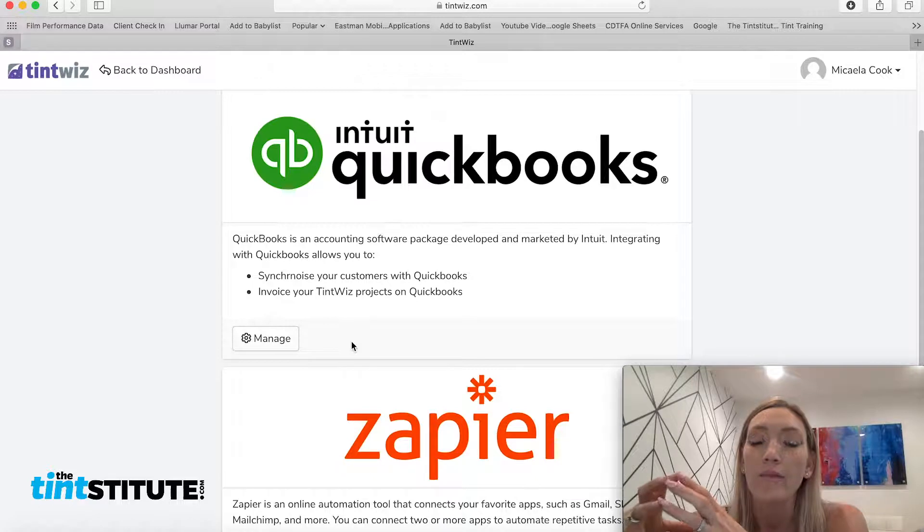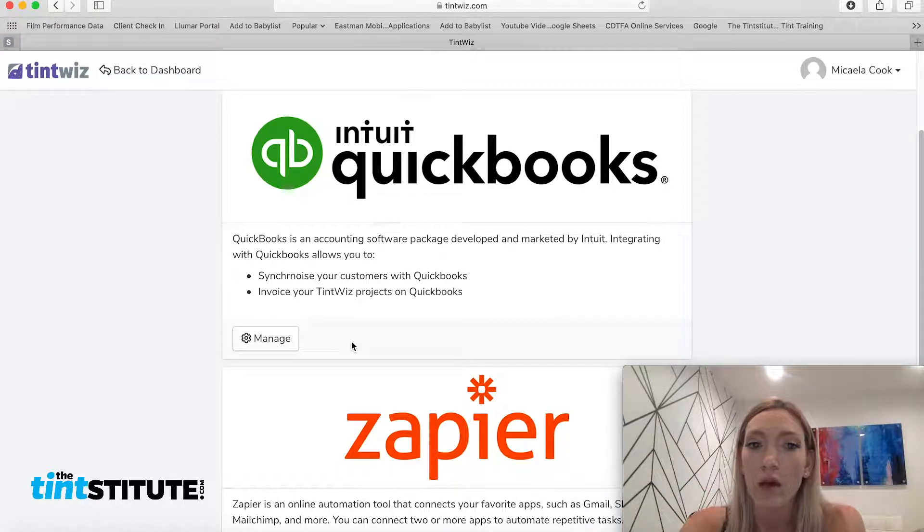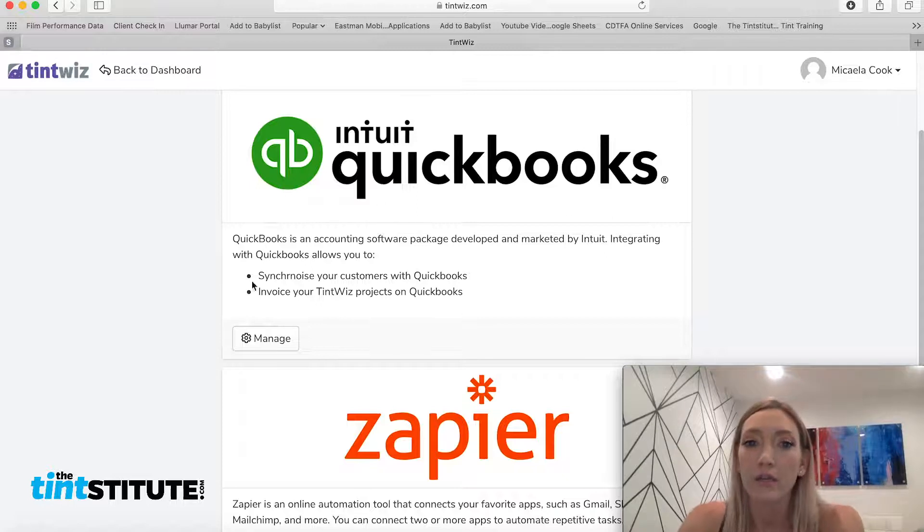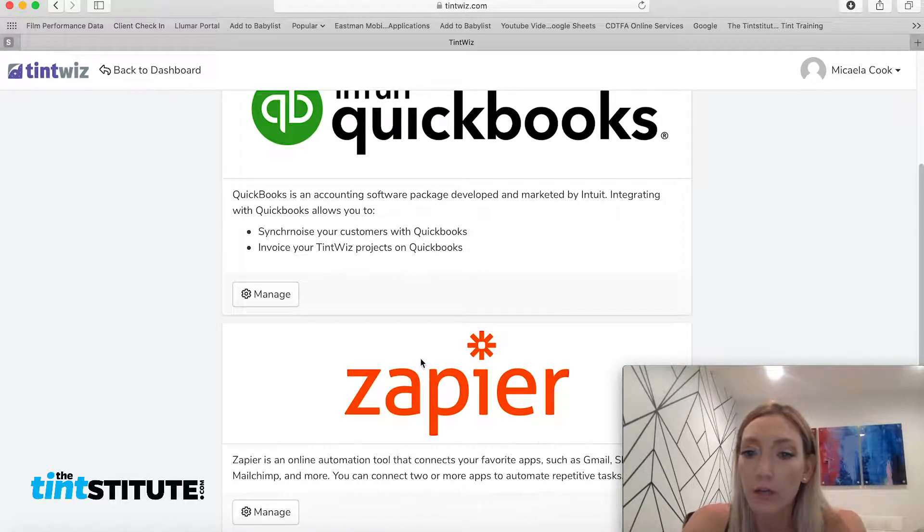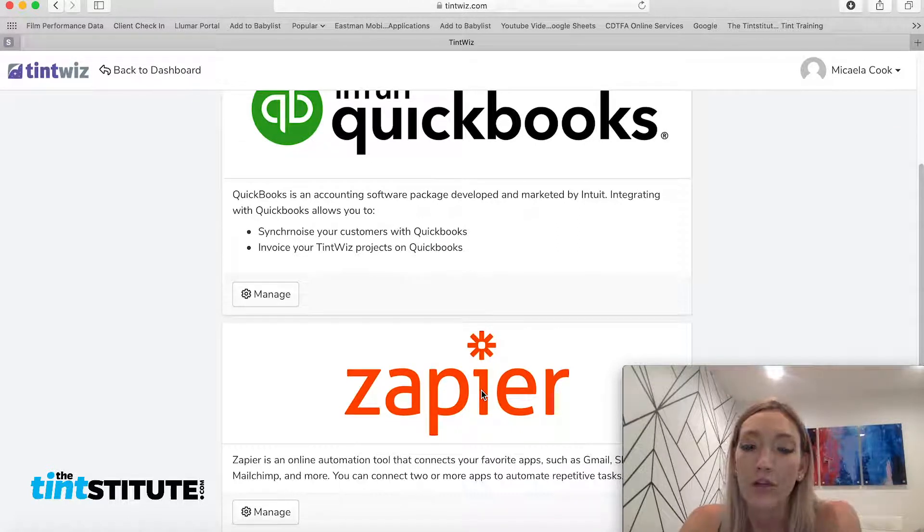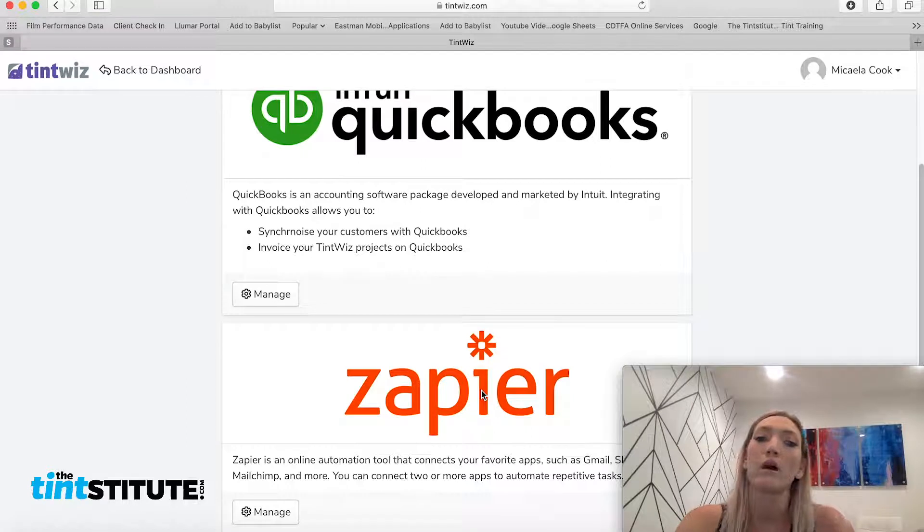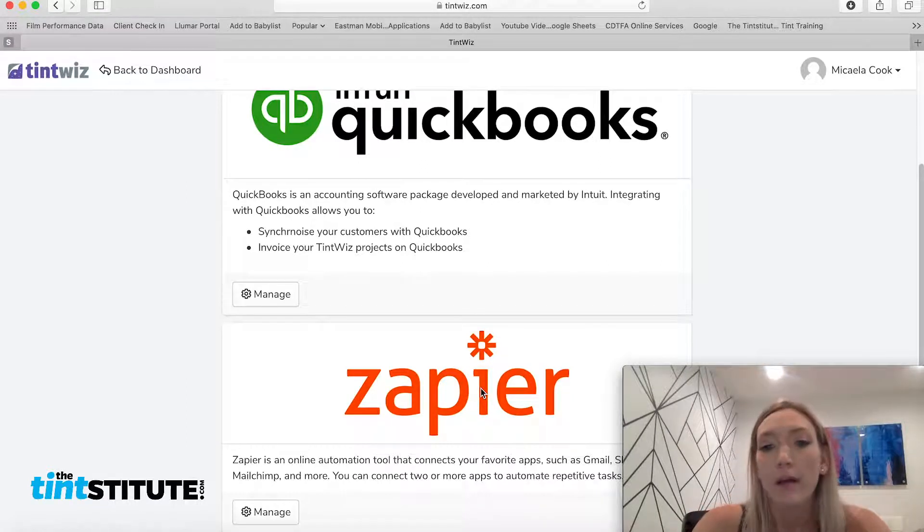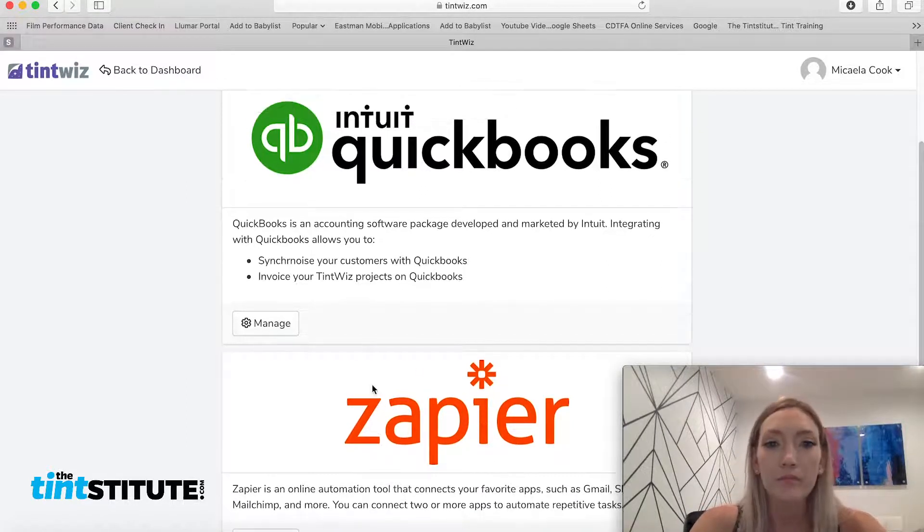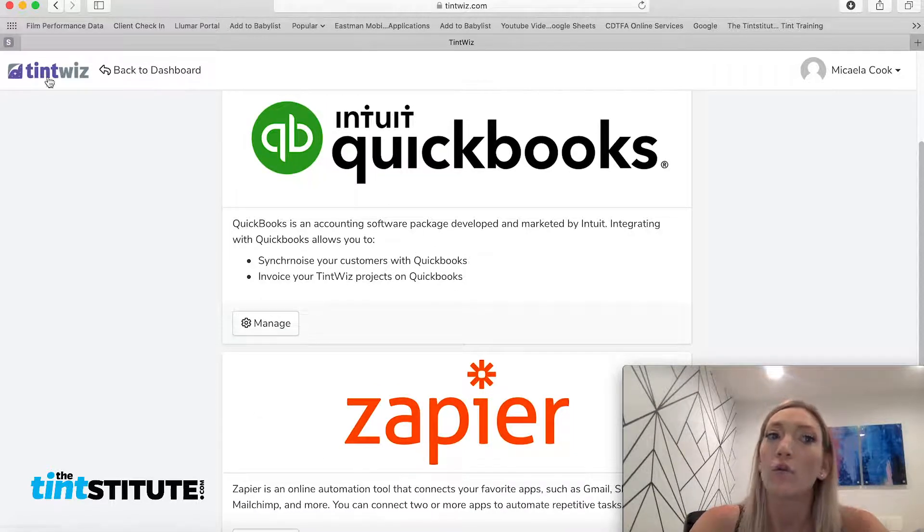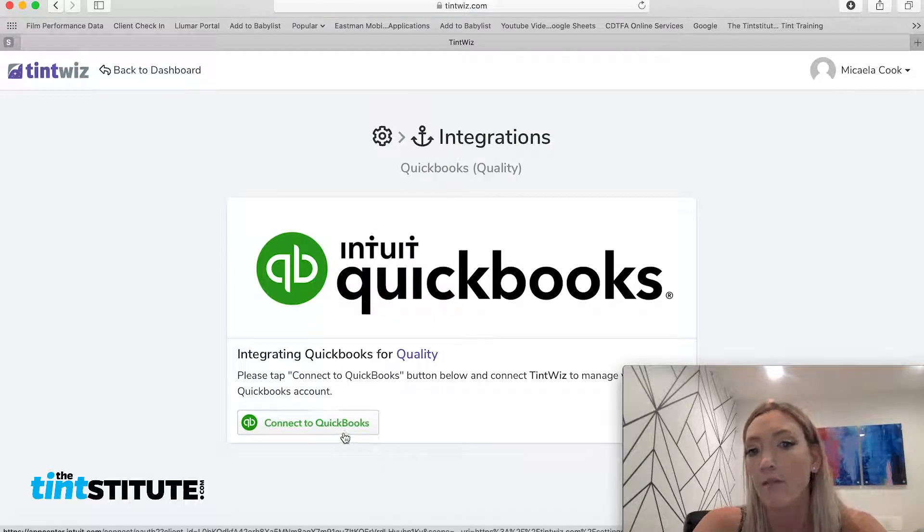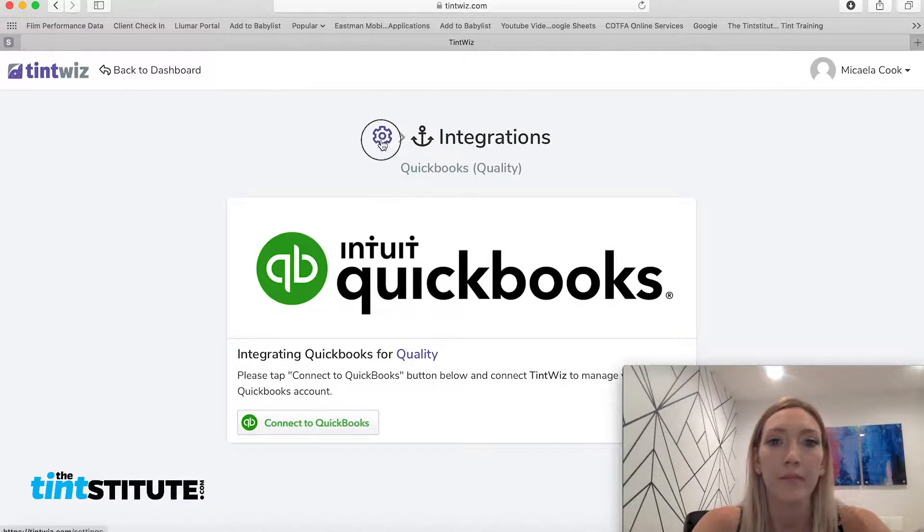So if you already have QuickBooks and you want to continue using that with TintWiz, you can actually link those two systems together. Zapier has been a new integration that's just been added. And with Zapier, it actually helps you link TintWiz with a lot of apps that you may already be using like Gmail and MailChimp. So you can link those together and it'll walk you through the steps on how to do that if you hit manage and follow the connection steps there.